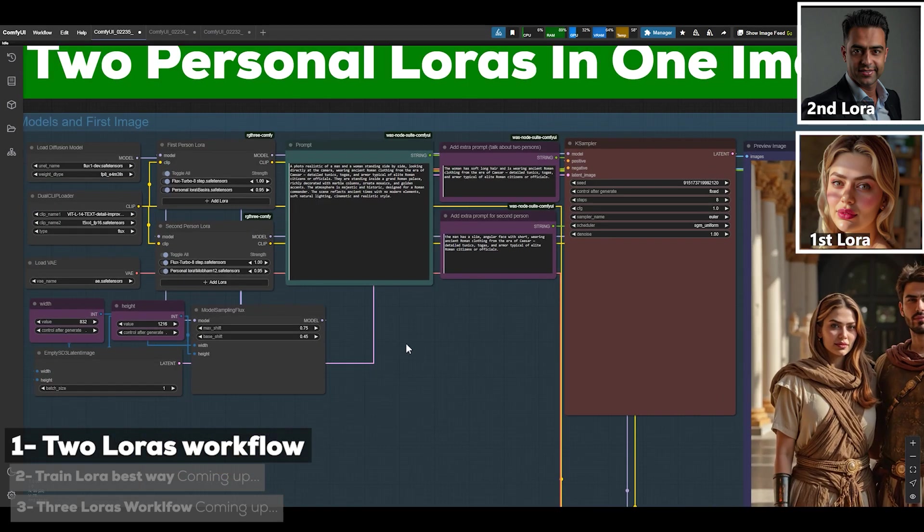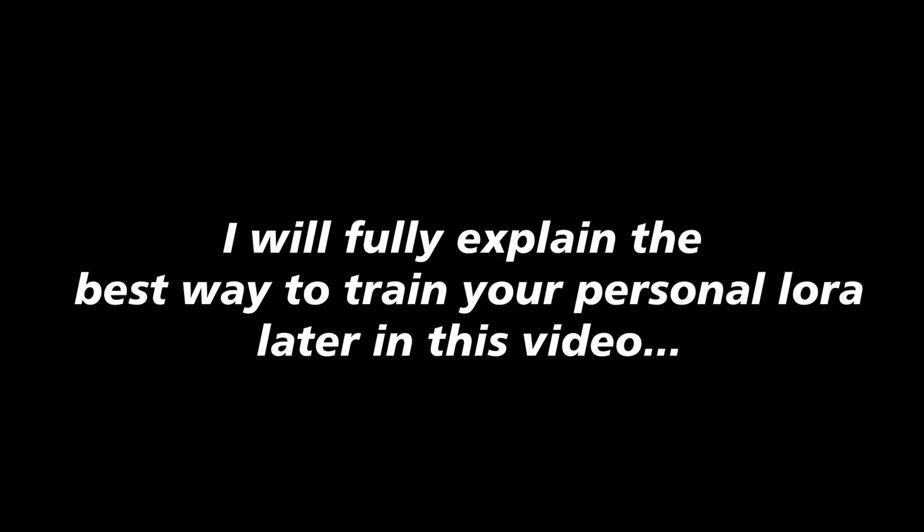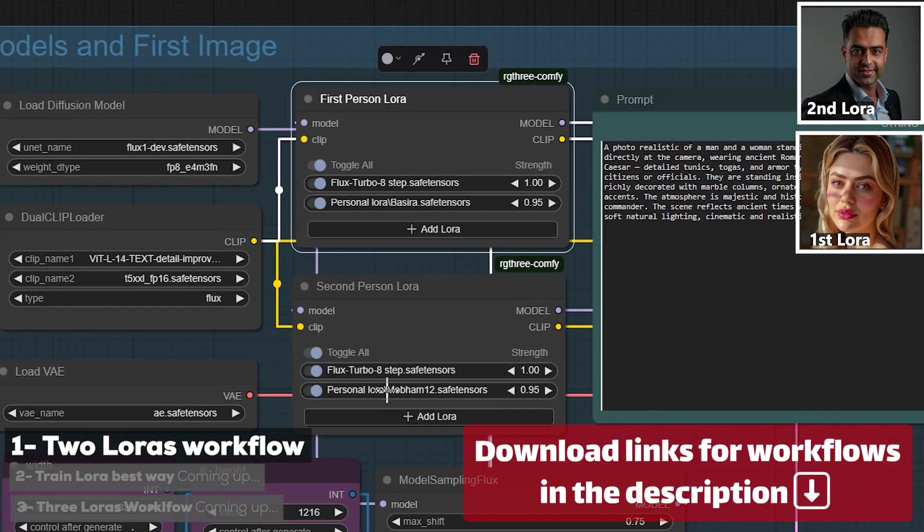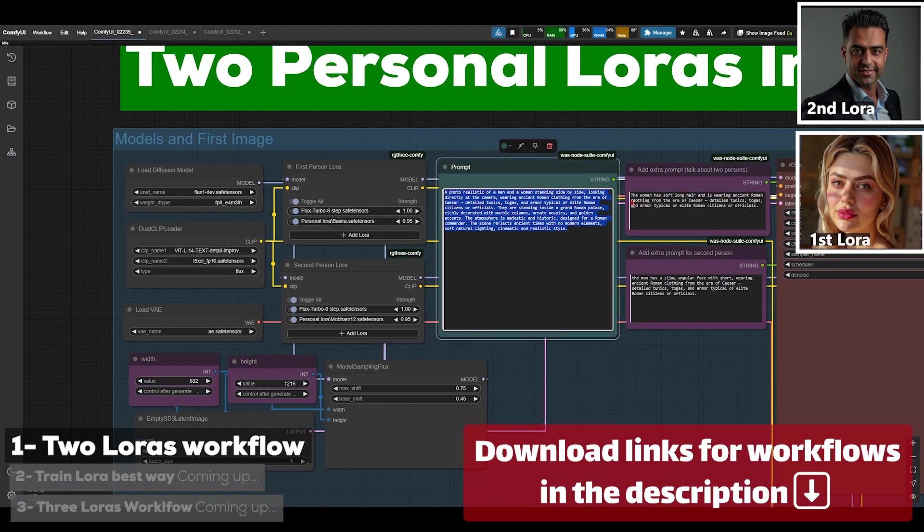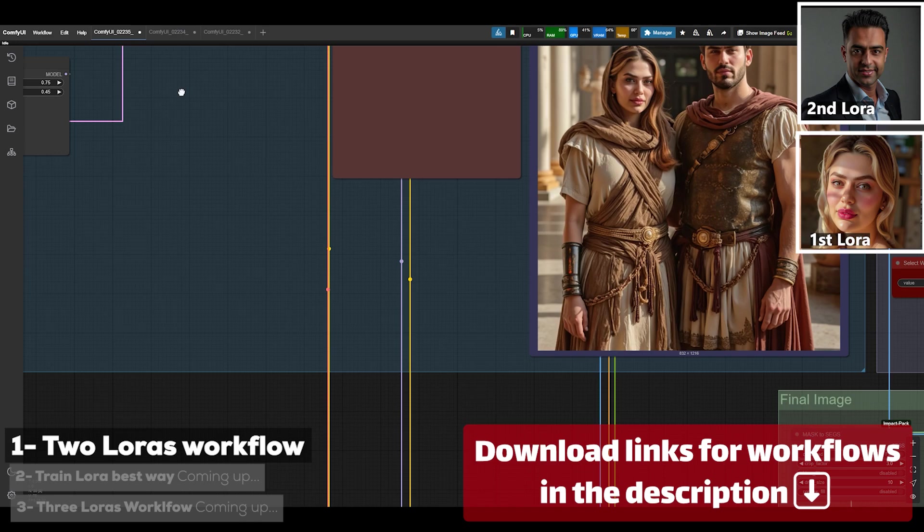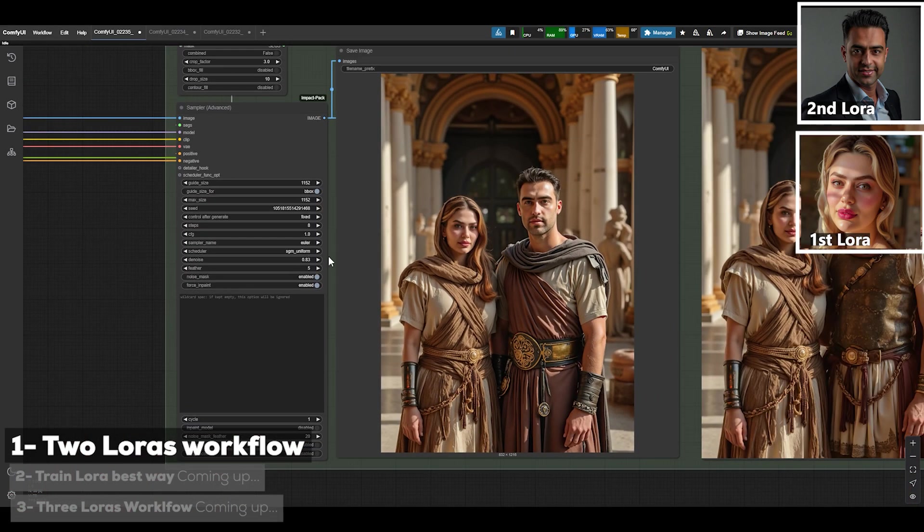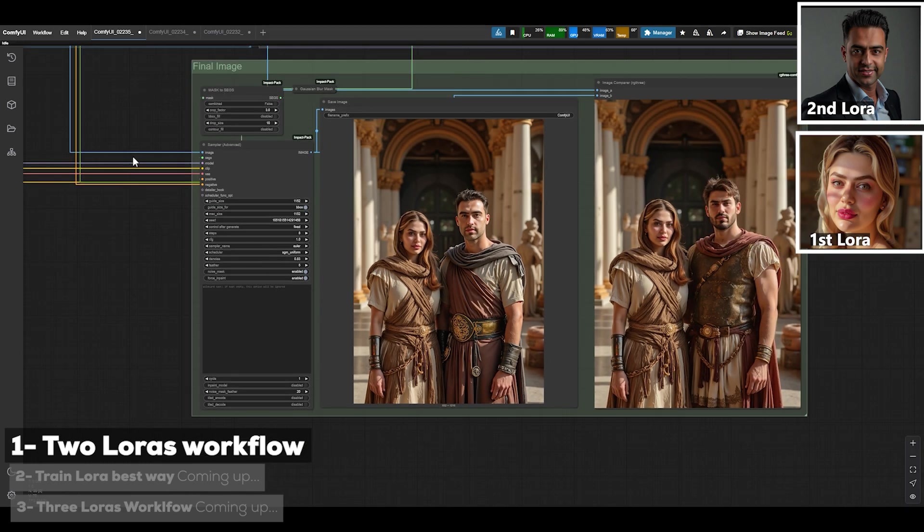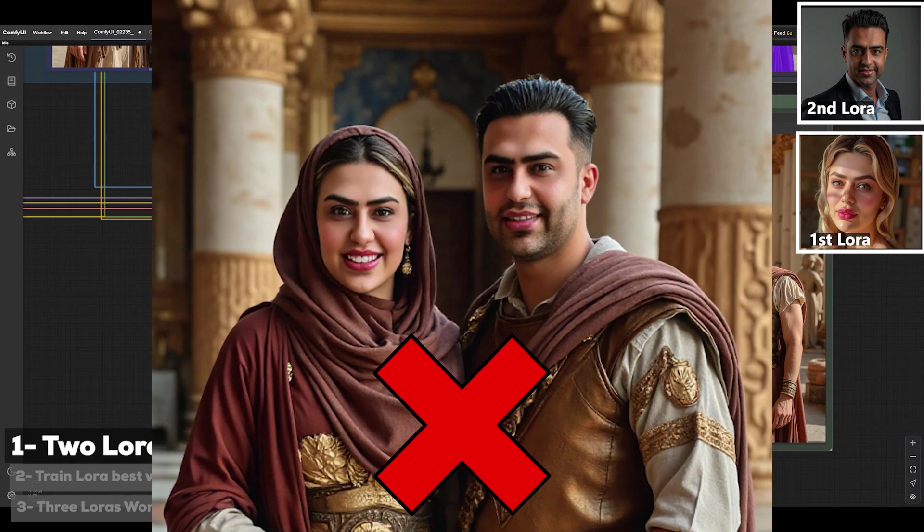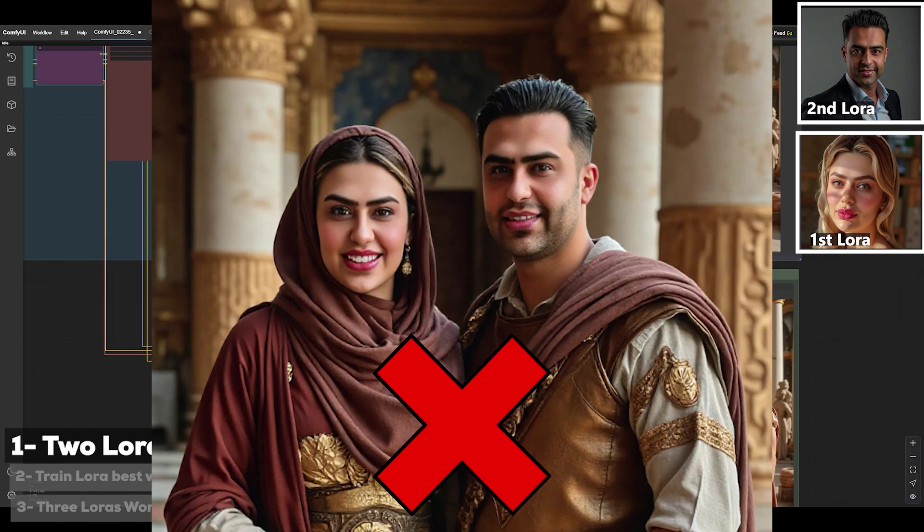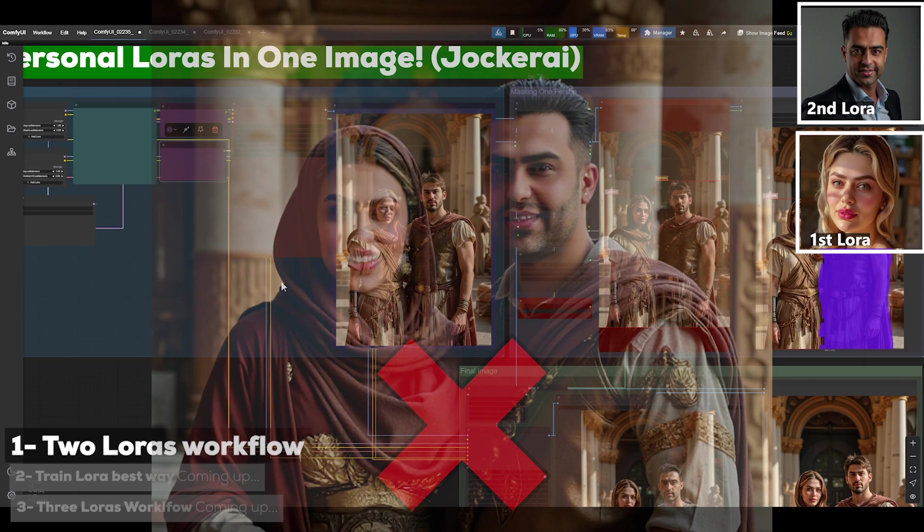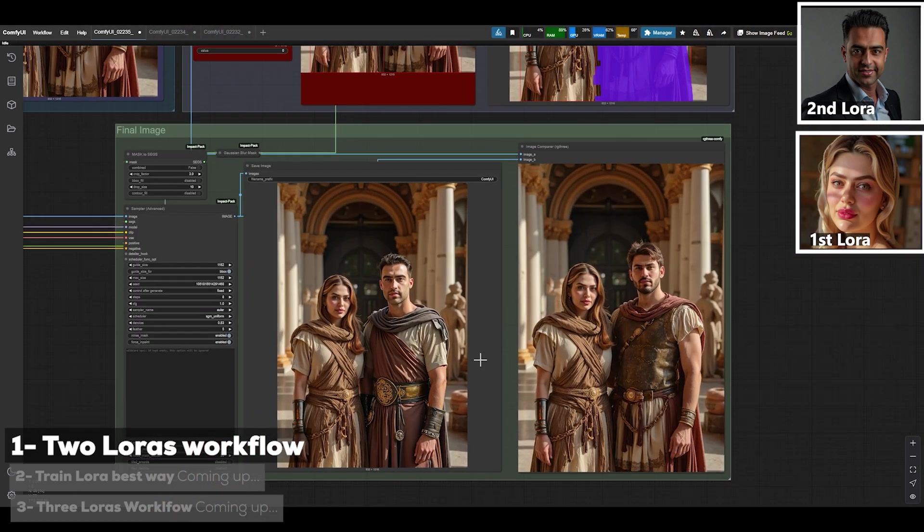You pretty much don't need to do anything manually. You can easily load the two LoRAs you've previously trained into the workflow right in these two sections. Before this, if you wanted to use two LoRAs, whatever image we generated would combine the two LoRAs and we'd end up with a mixed version of both faces. The workflow couldn't separate the two individuals and place them in separate faces and bodies, but now you can see that this workflow has done that really well with great precision.